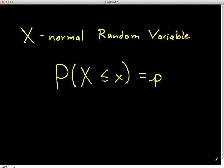Hello and welcome to this video in which we will show how to solve problems of the following type. I have a random variable x, and I'm given a particular probability p, and I want to find a value such that the probability that the random variable x is less than or equal to this value is equal to p. This is something we do quite a lot when we start working with confidence intervals, also with hypothesis testing.